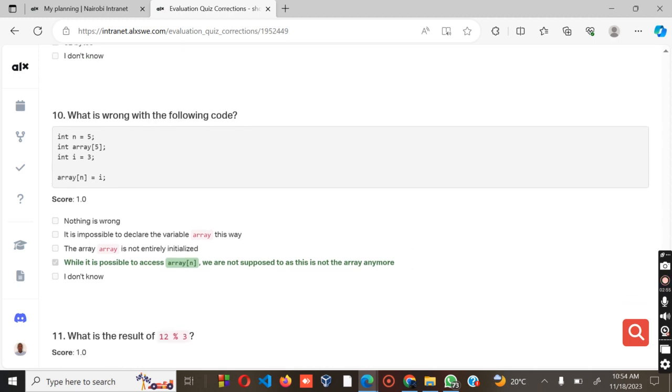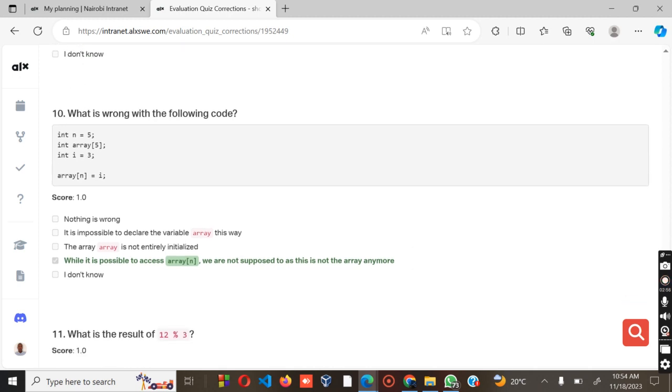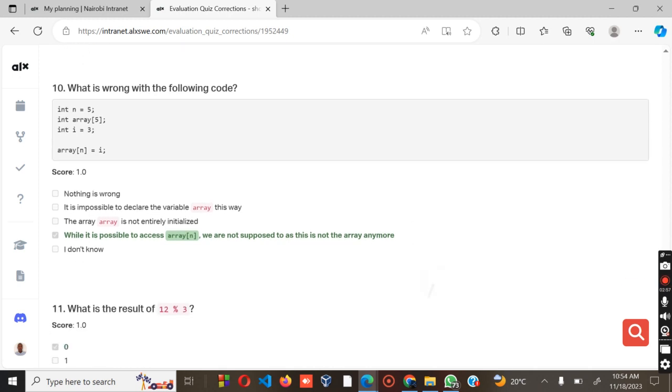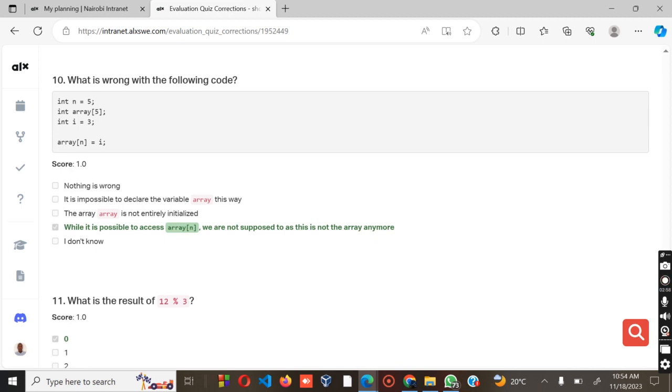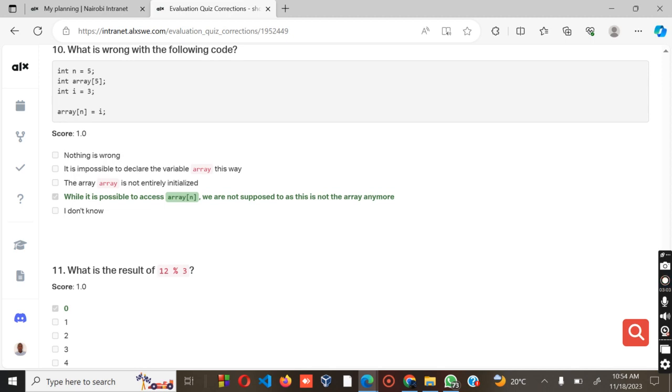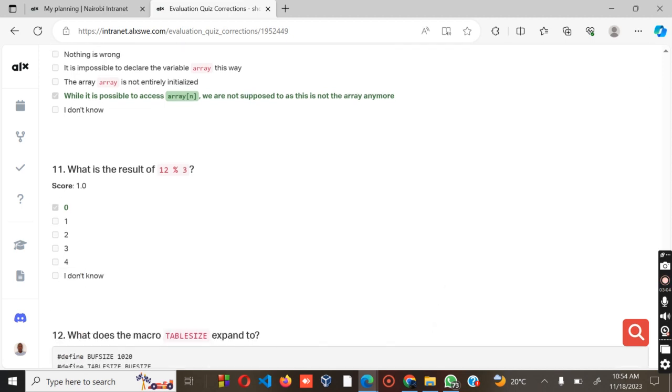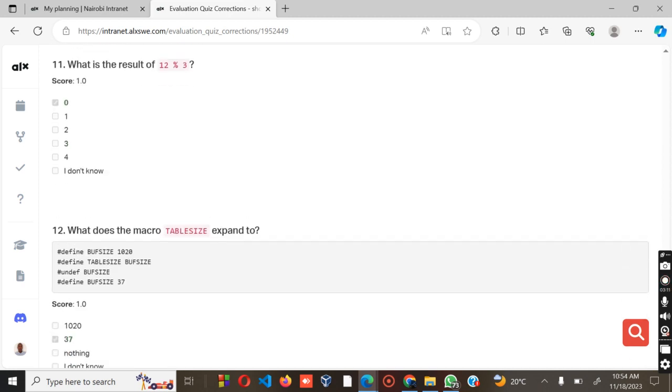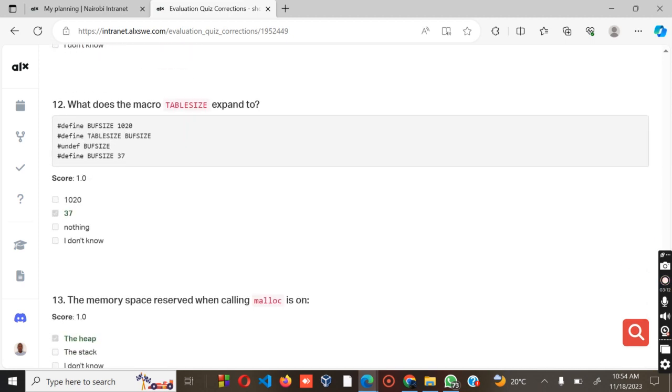What is wrong with the following code? The answer is supposed to be: while it is possible to assess arrays, we are not supposed to as this is not an array anymore. What is the result for this one, which is 12 mod 3? It's supposed to be 0.